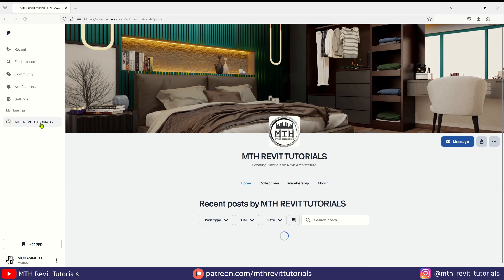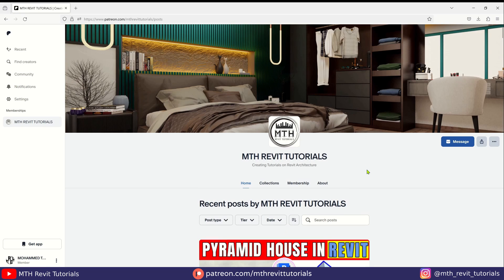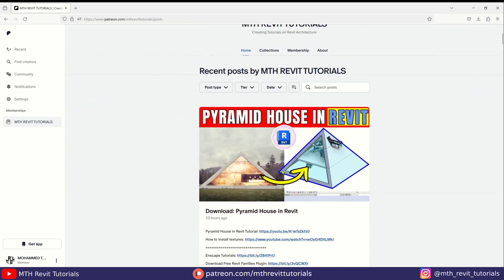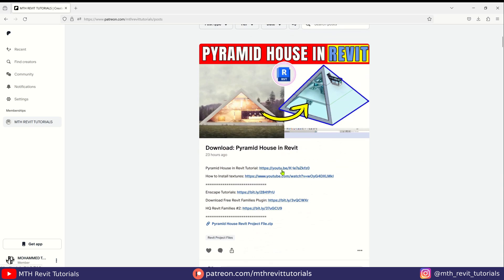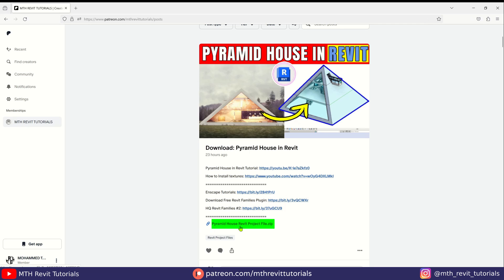You will be directed to my Patreon page. If we scroll down, under each post you will find the tutorial link for that specific project, and at the bottom you will find the project download link. Just click it.